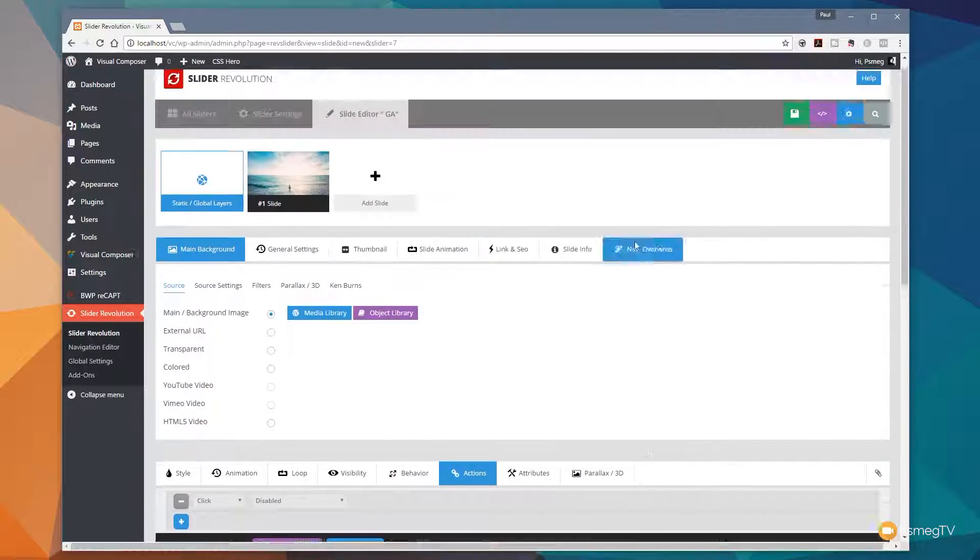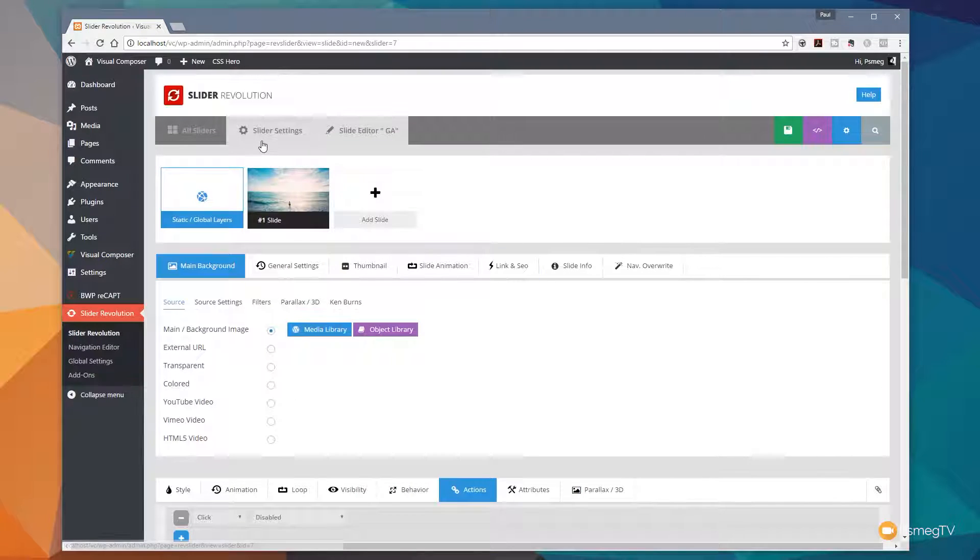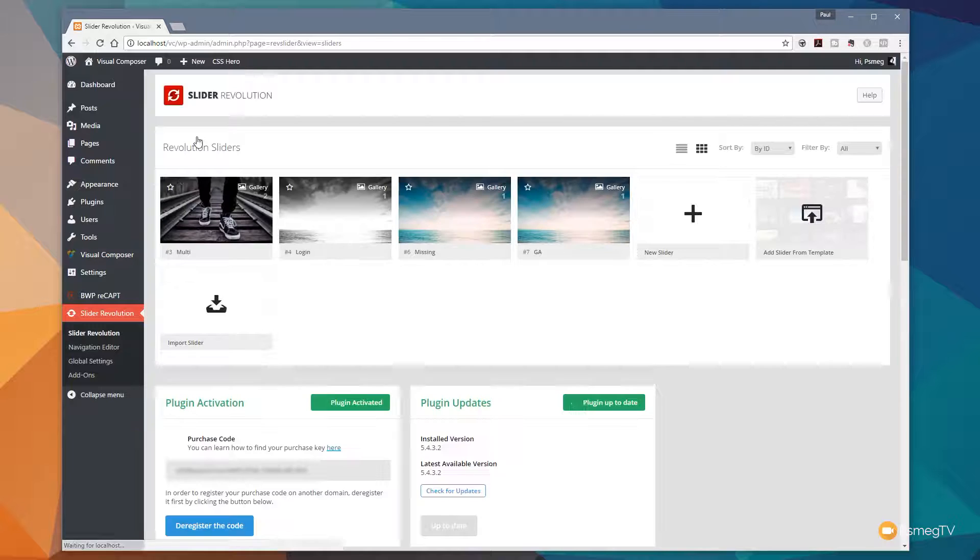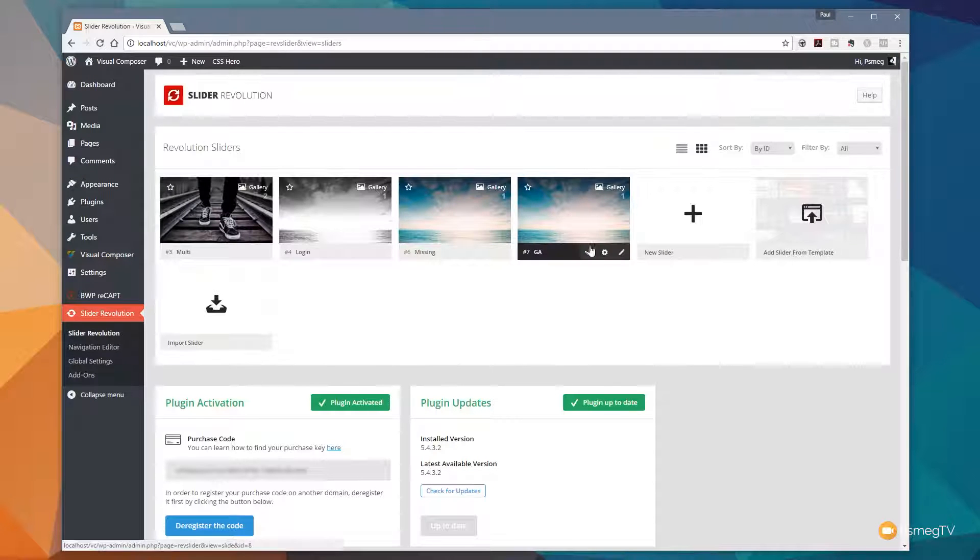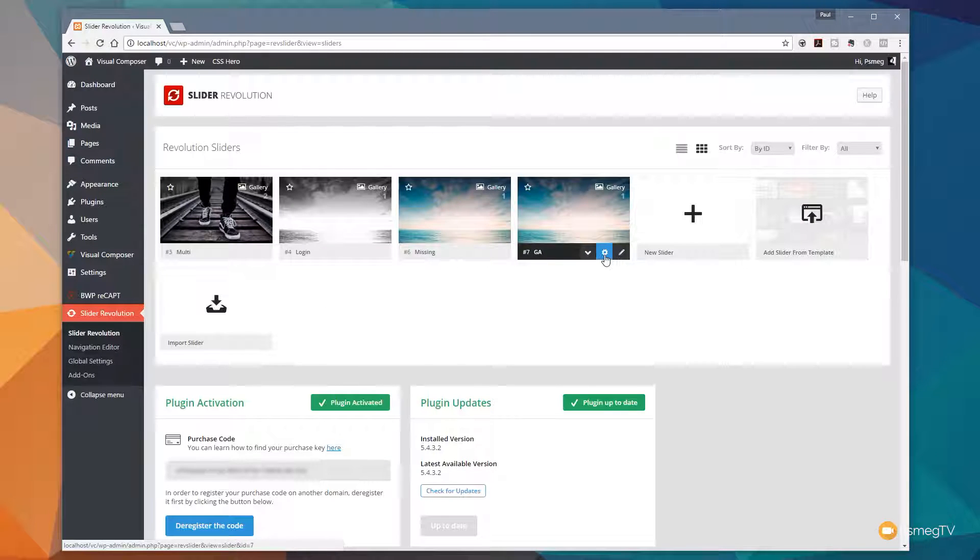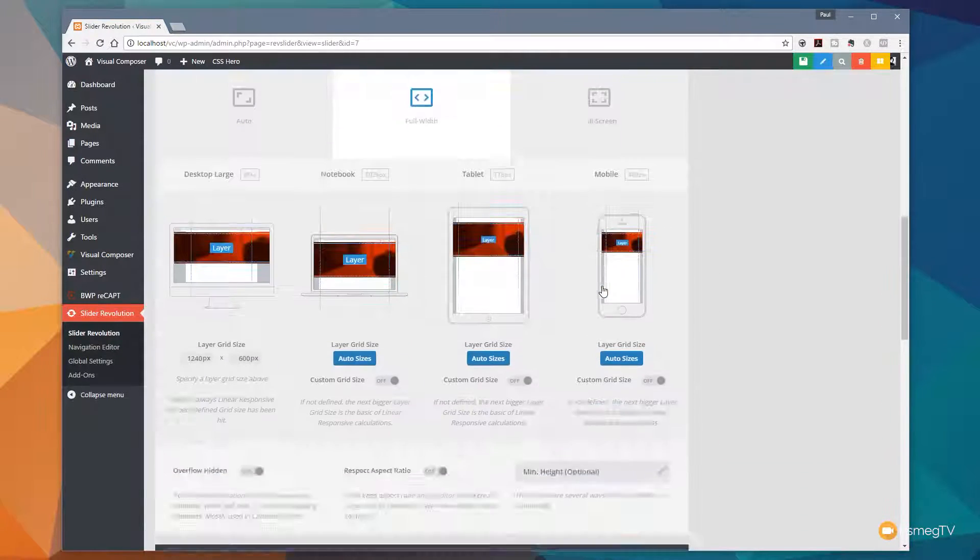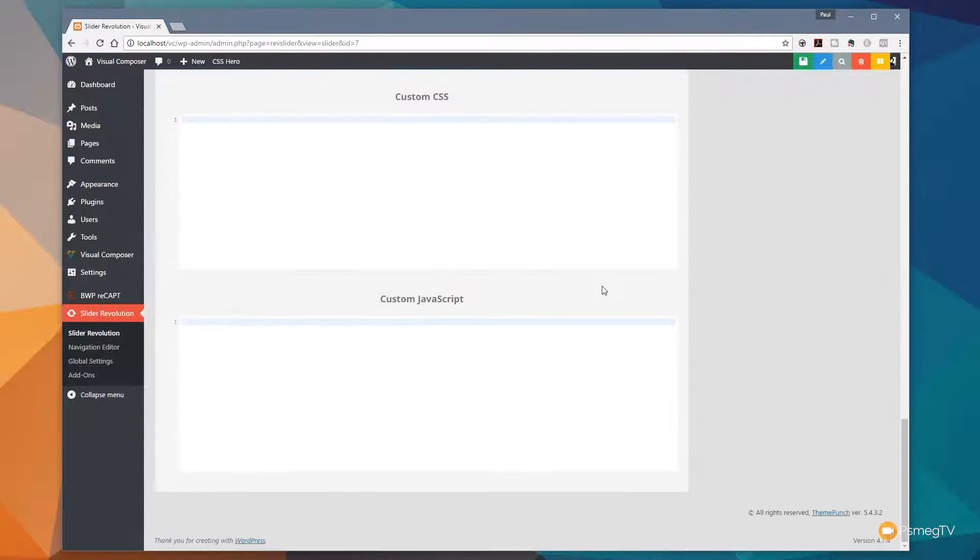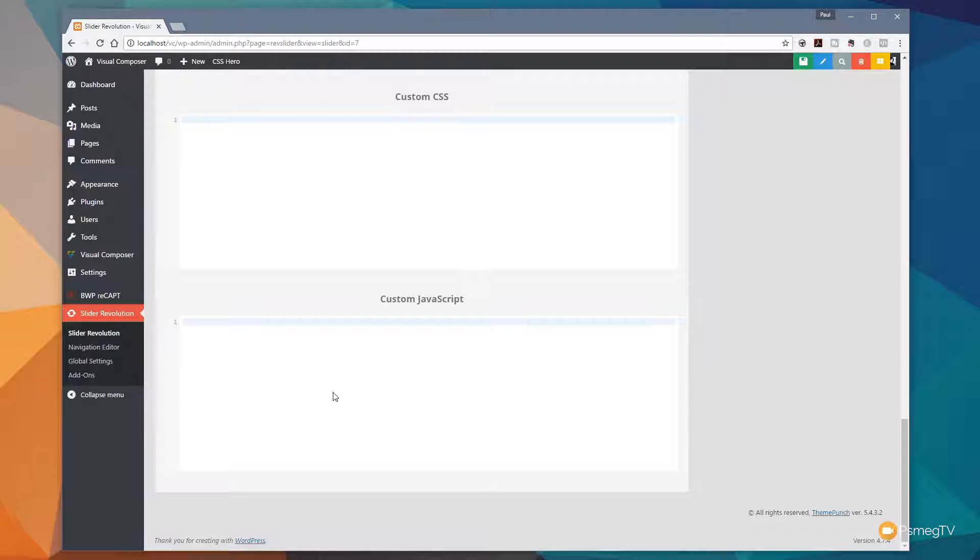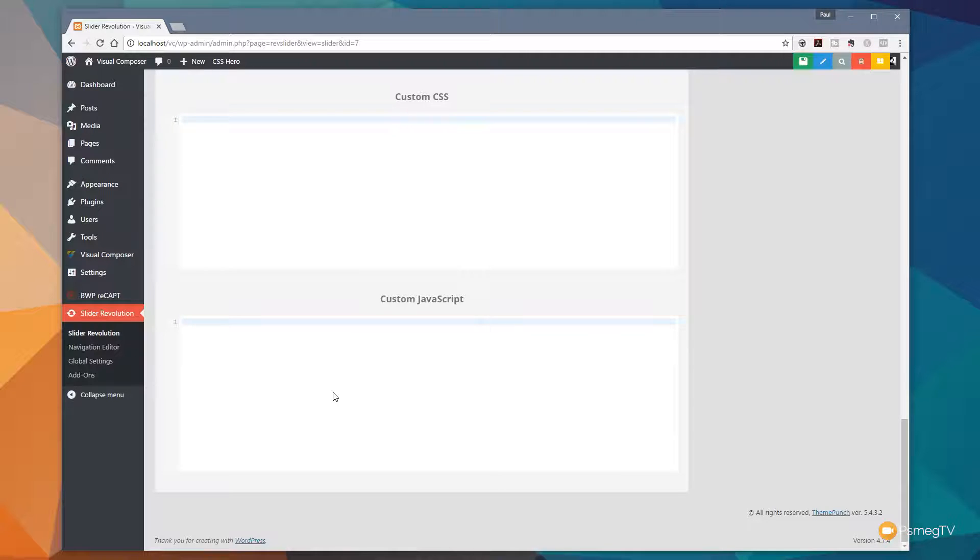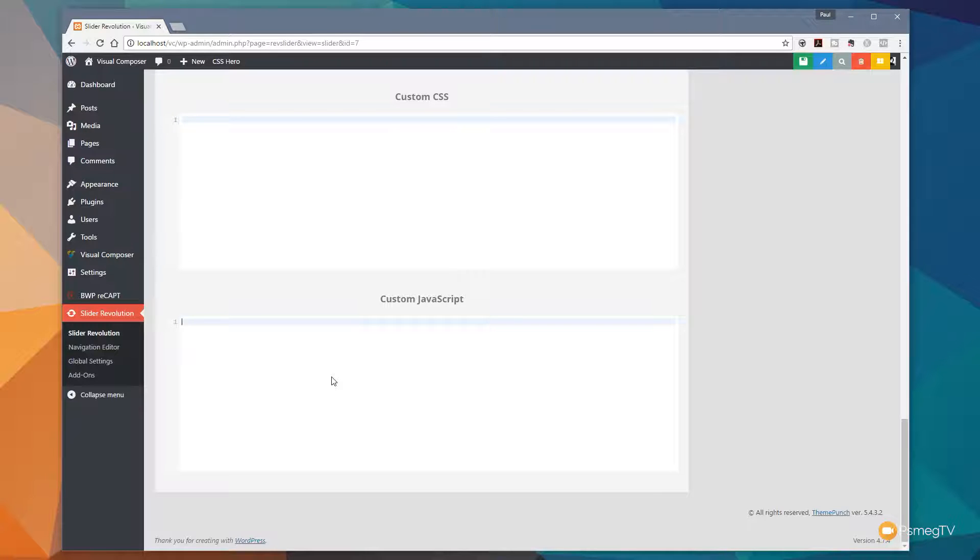So what we need to do is jump back over to our slider or sliders. And then what we're going to do is we're going to choose the little cog icon underneath the slide that we want to edit. So we're going to click on that. We're going to scroll right down to the bottom and in there you can see we've got custom CSS and custom JavaScript. So I'm going to put a link and the details in the description below. So all you need to do is just follow that and you can go and get the relevant code for this. All we're going to do is copy and paste this code into the JavaScript section.